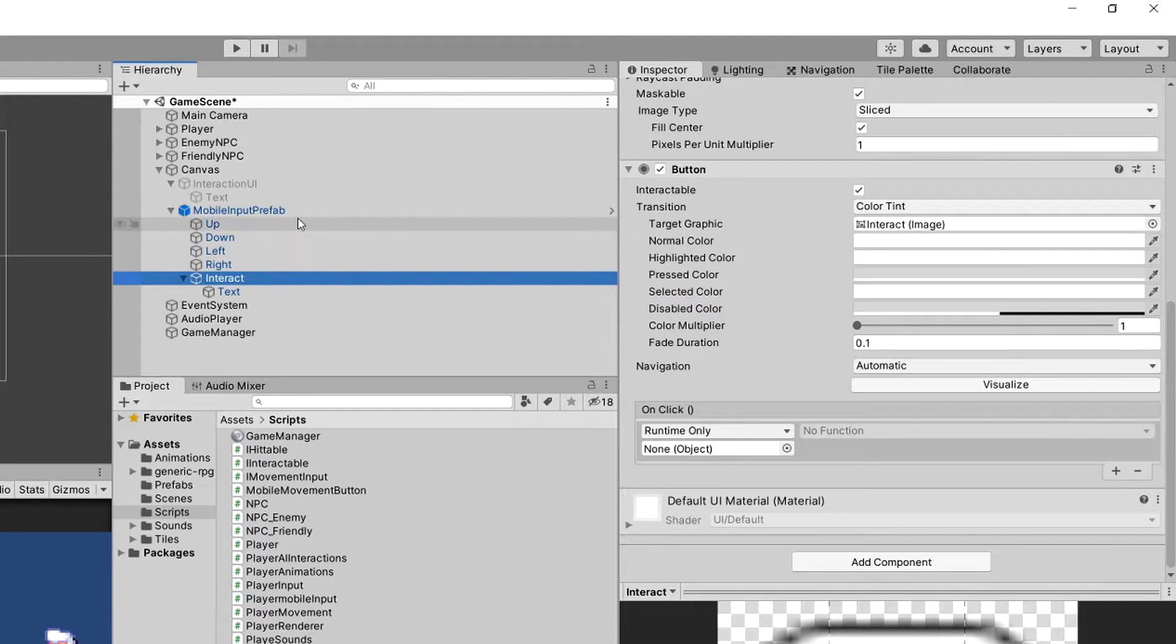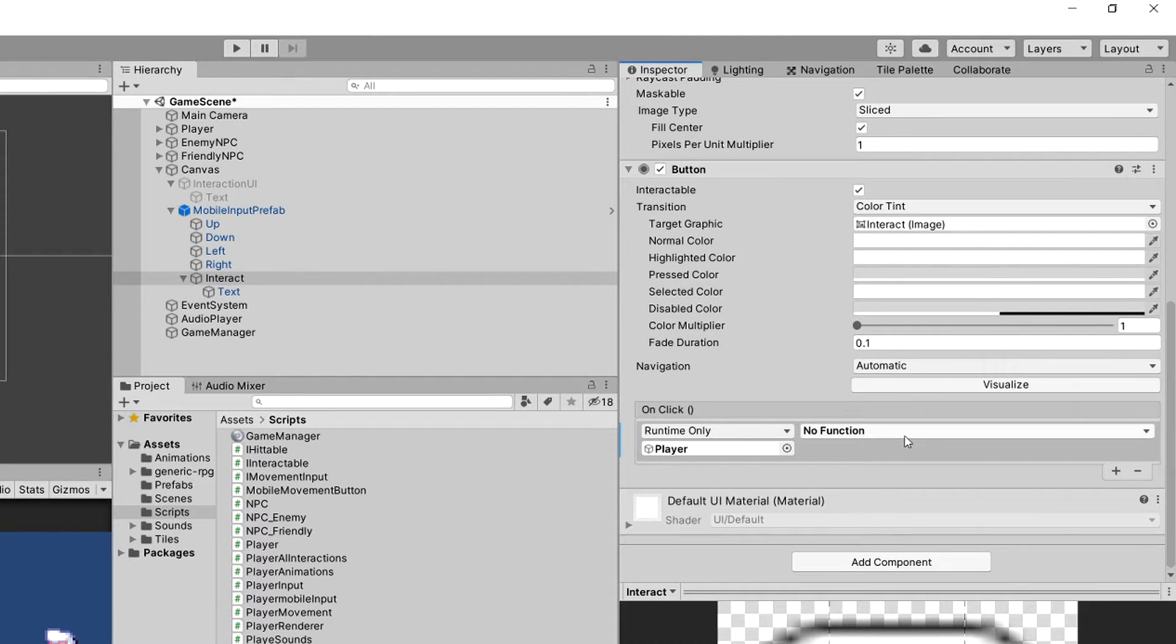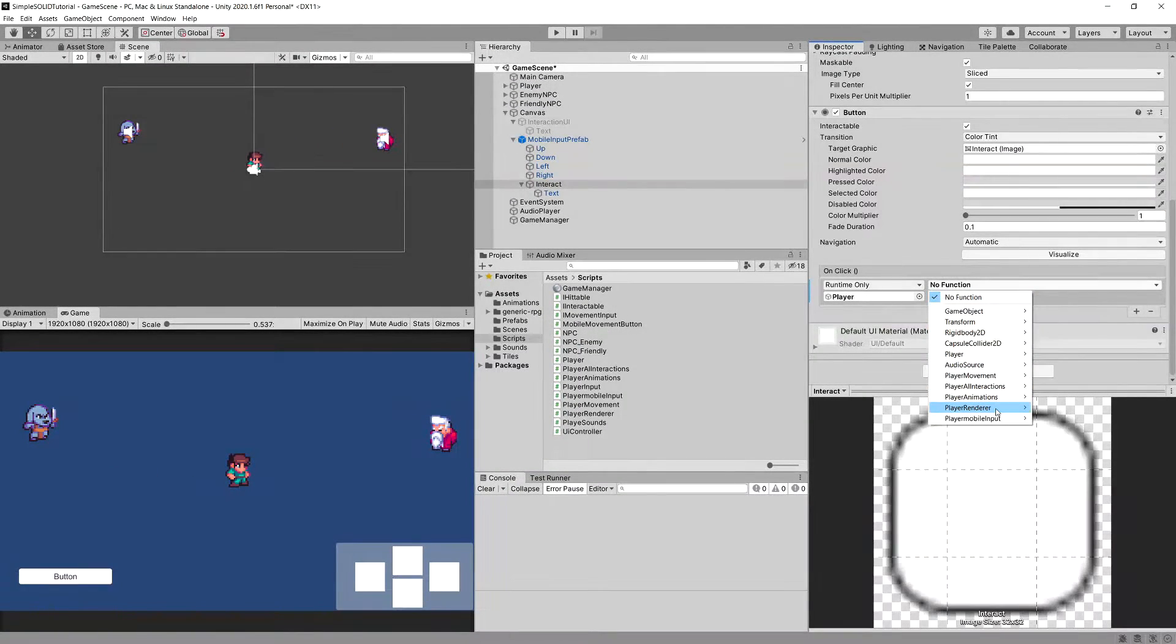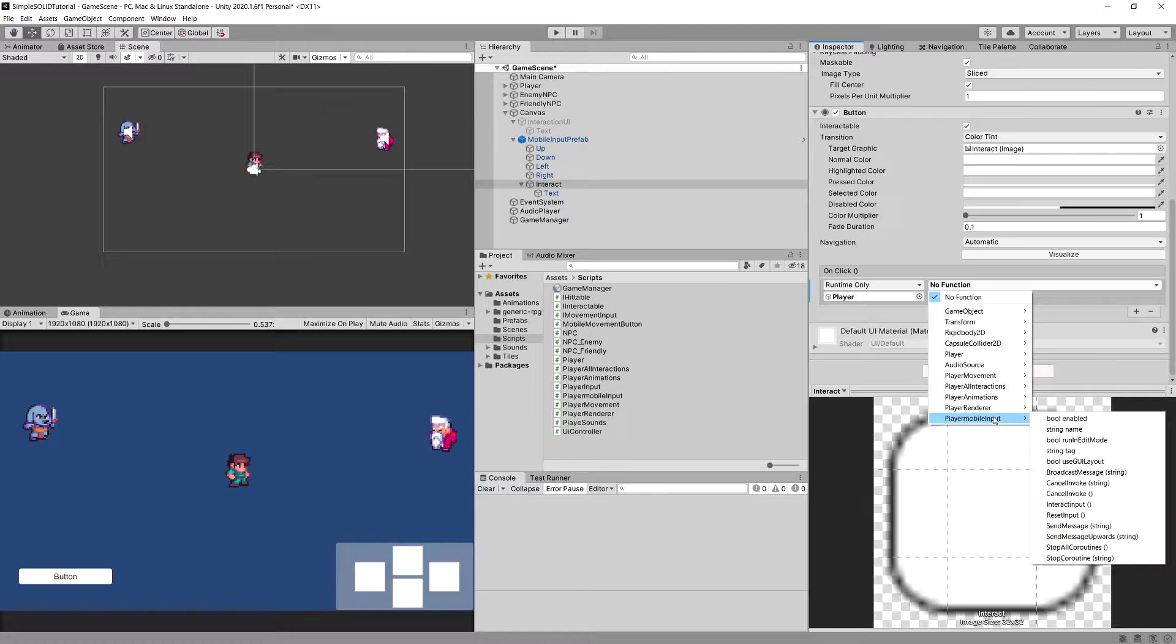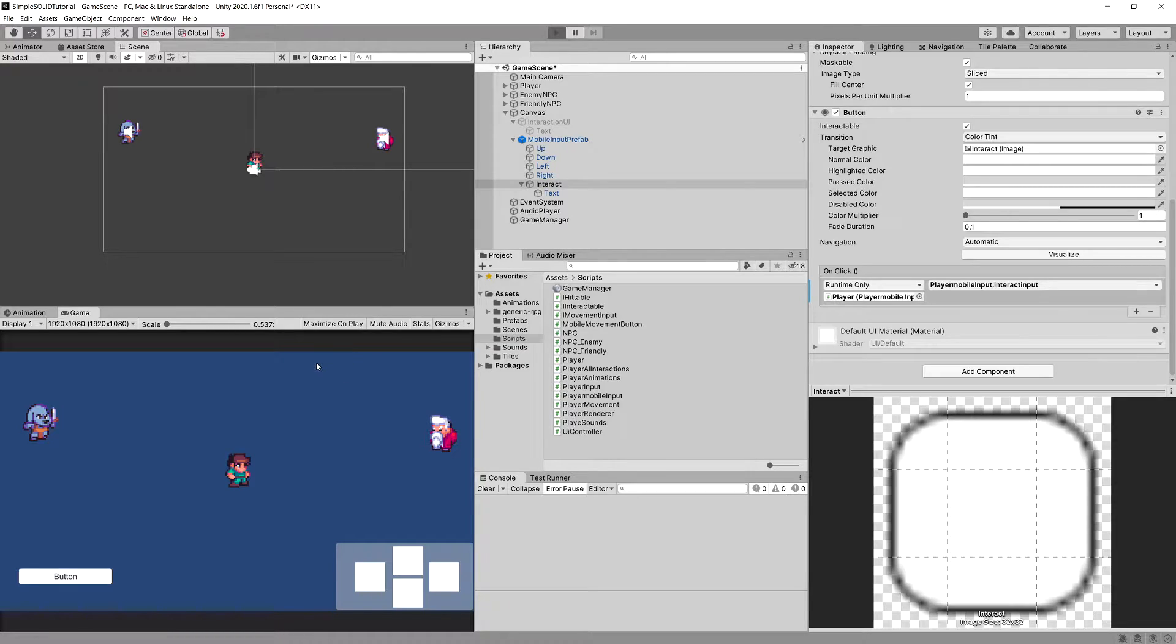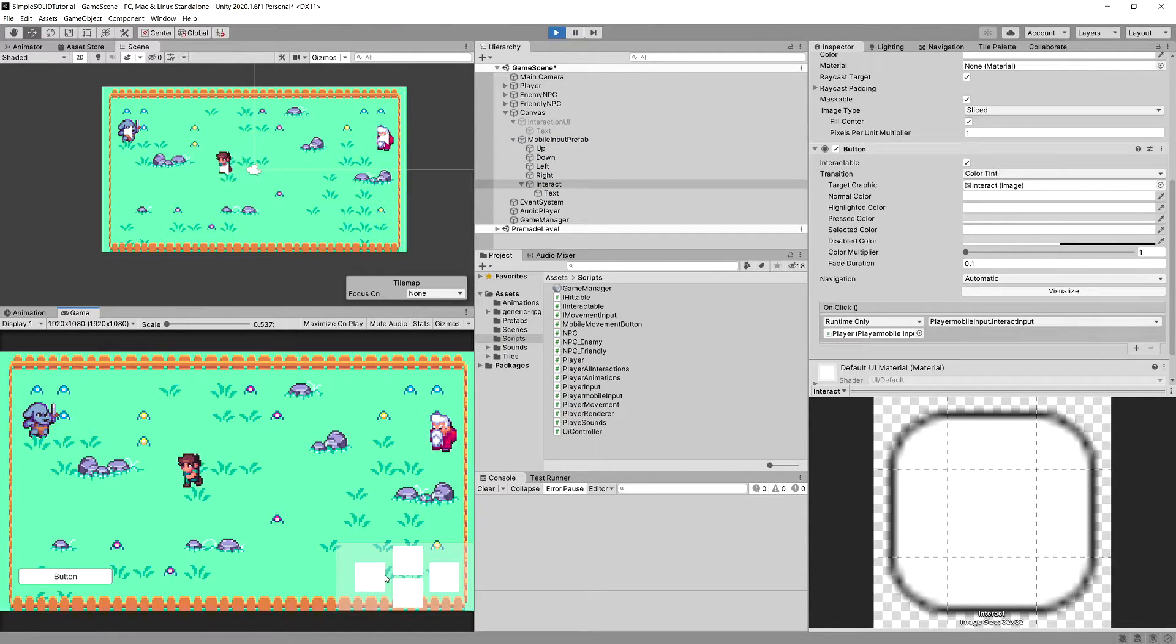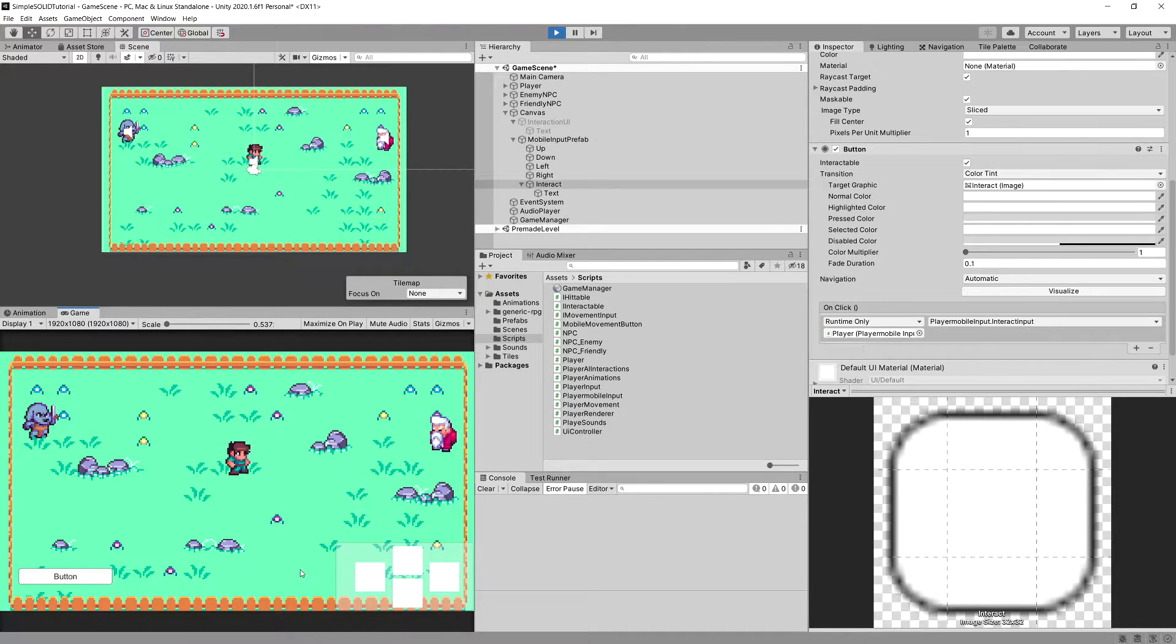So this is the perfect setup. Interact, interact again. We will need to add the object player function, player mobile, and we have interact input. And now we can press play and we will be able to use again the mobile buttons shown on the screen instead of using the keys.